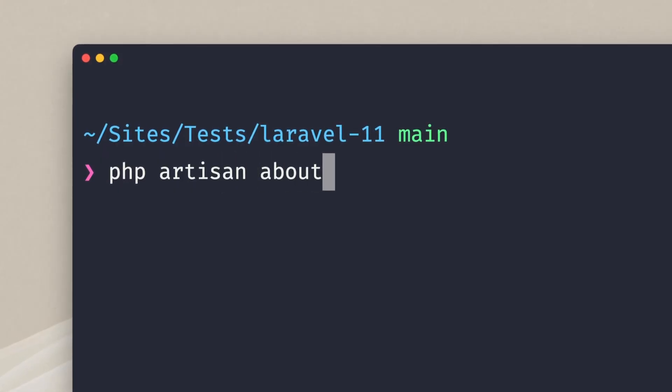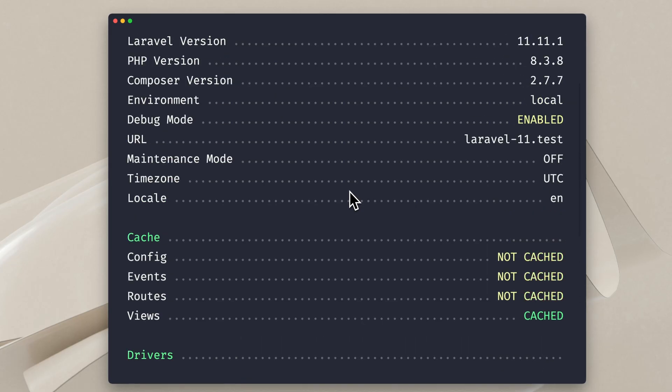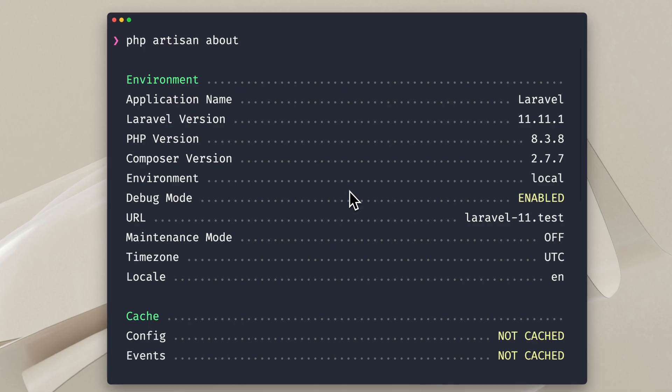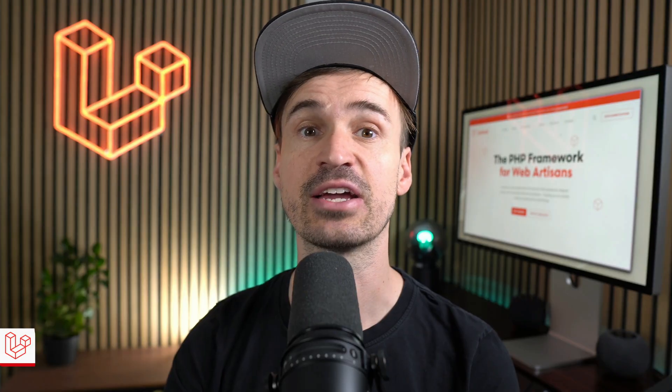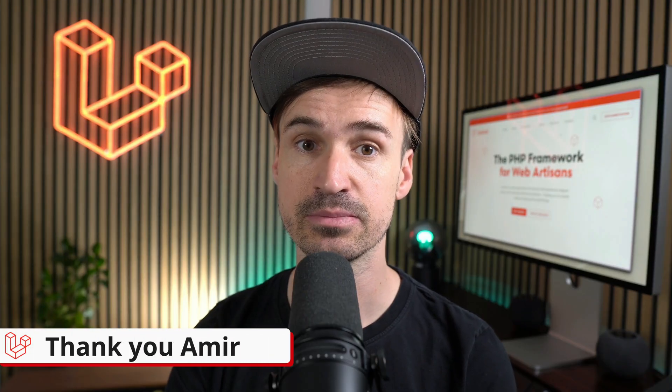And another little improvement was added to Laravel's about command which now also shows you the current timezone and locale. Pretty neat. Thank you Amir.